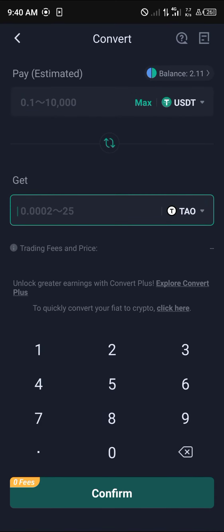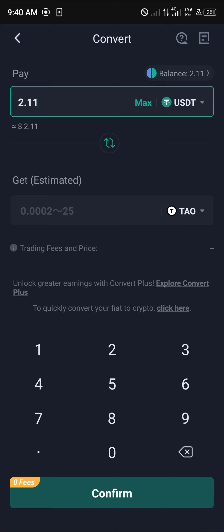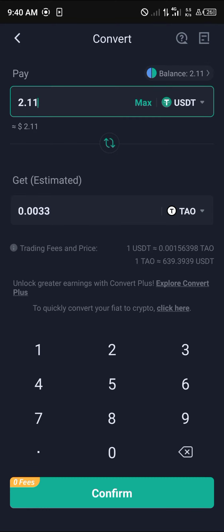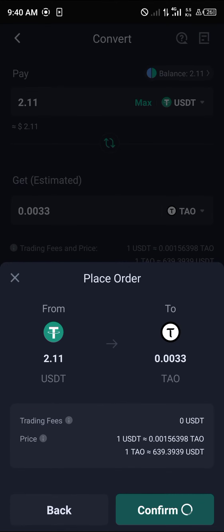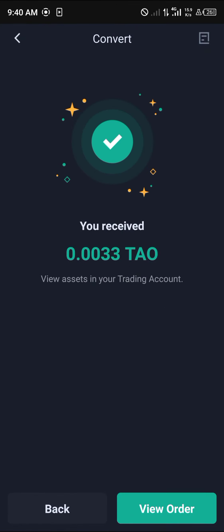Switch their places so that you're converting from USDT into Bittensor TAO. You can easily convert your USDT into TAO — simply click on confirm, then confirm once more and the transaction will be received. And there we go — we've got some TAO tokens in our wallet!